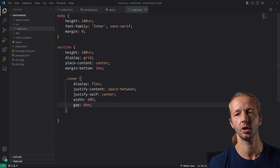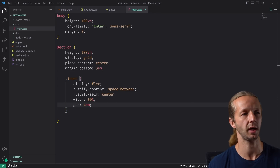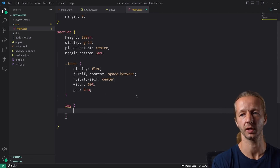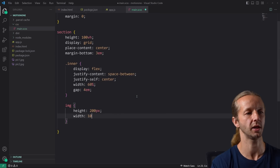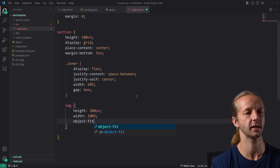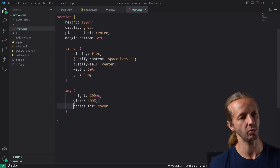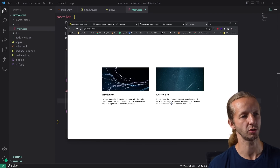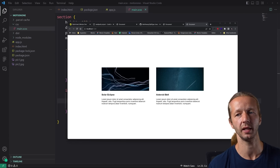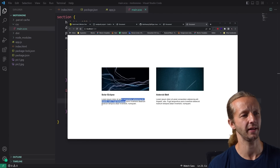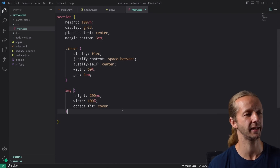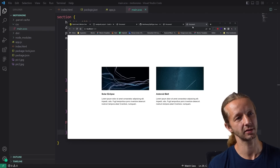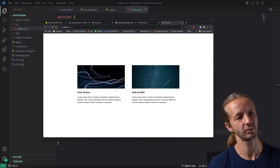We're also going to take our images and say height 200 pixels, width 100%, and then object-fit cover — that will fix the aspect ratio issue and work much better. Now this is looking a lot better. One final rule set for the paragraph: I'd like a little more line height, so we'll take it to 1.4rem. There we go — that's our very simple two-column card layout.